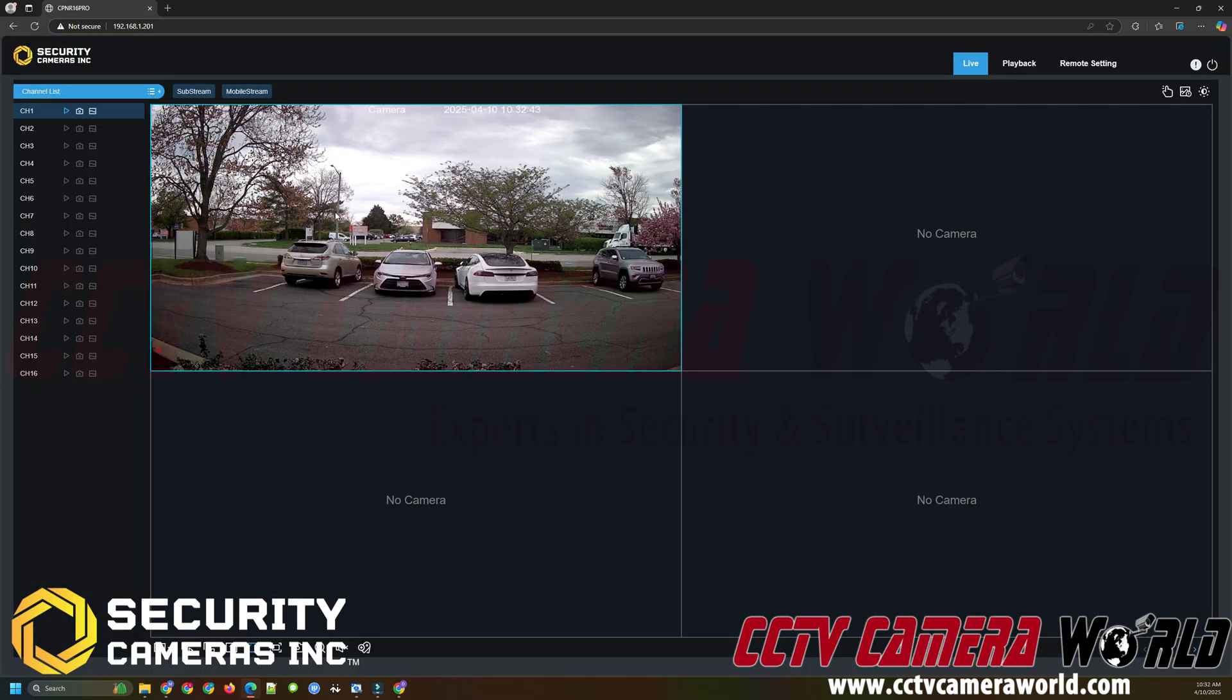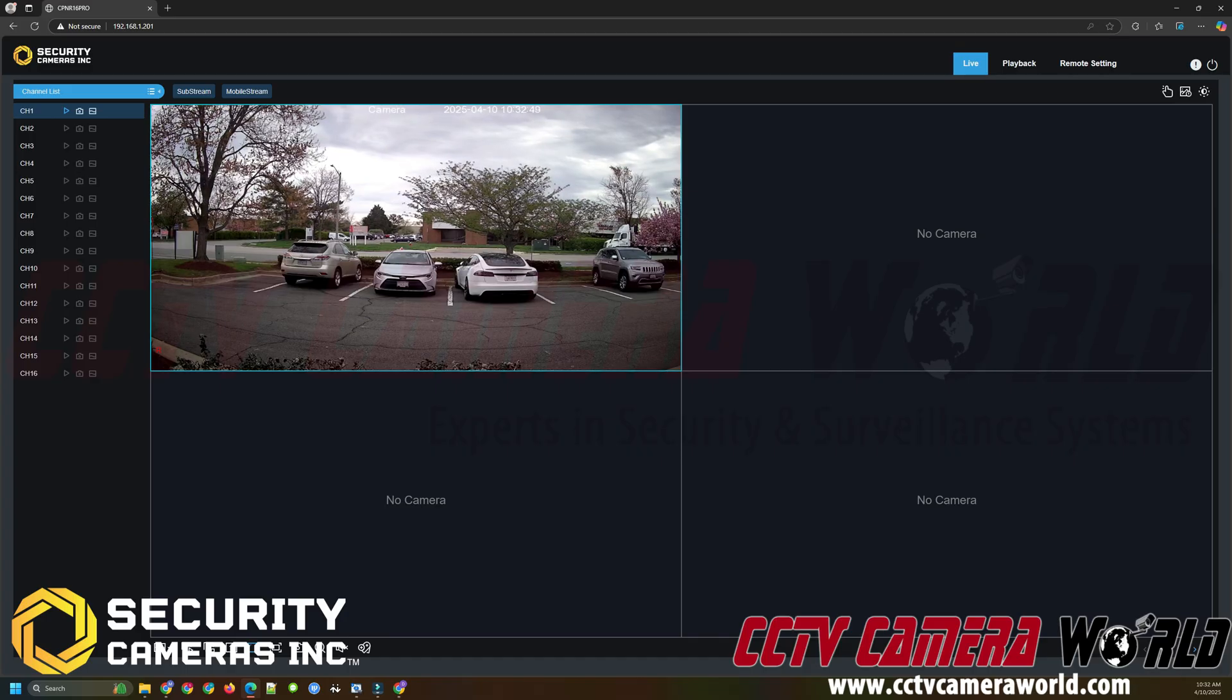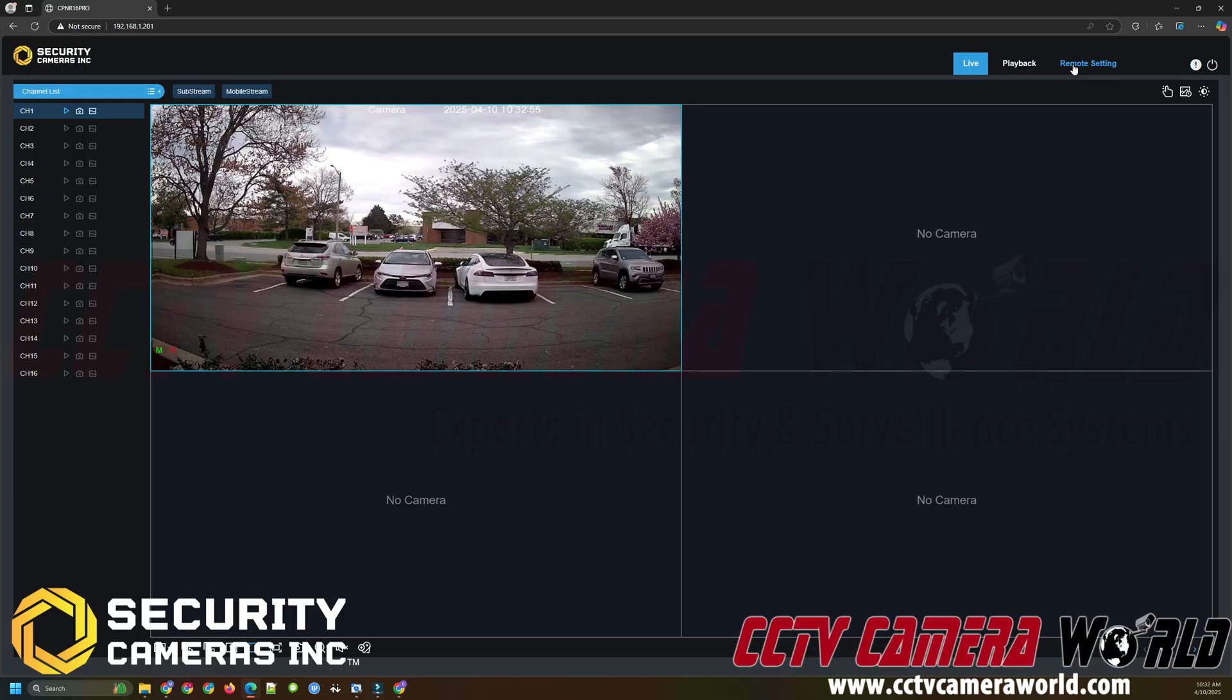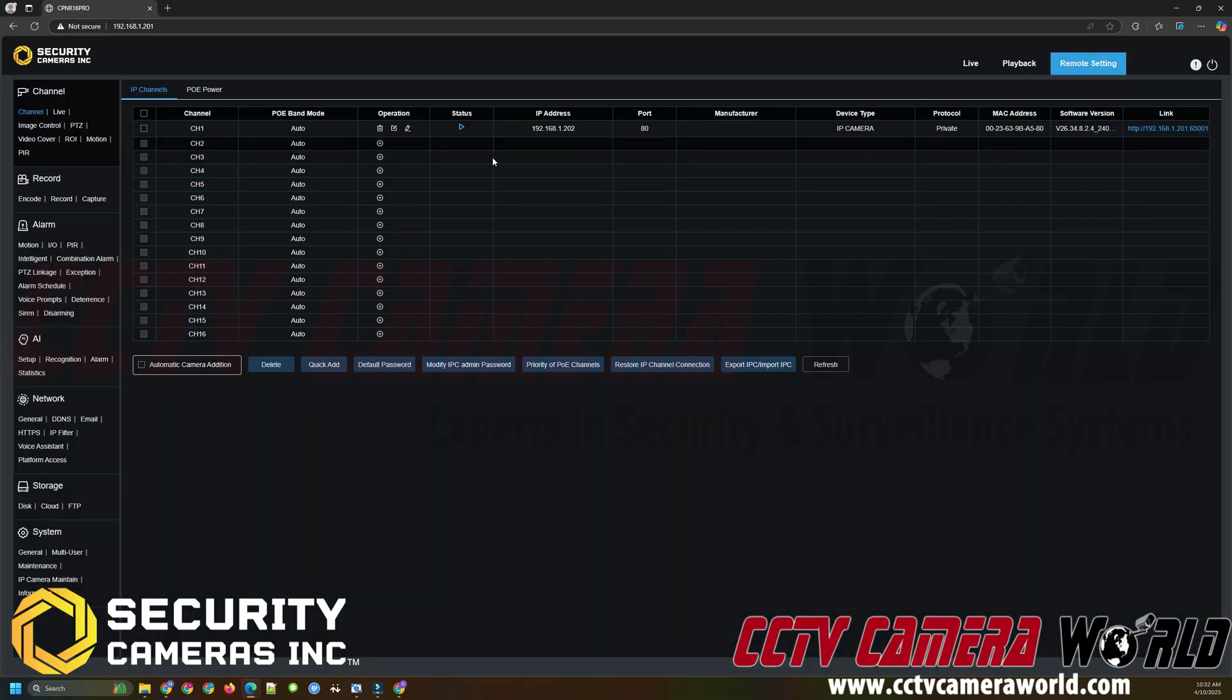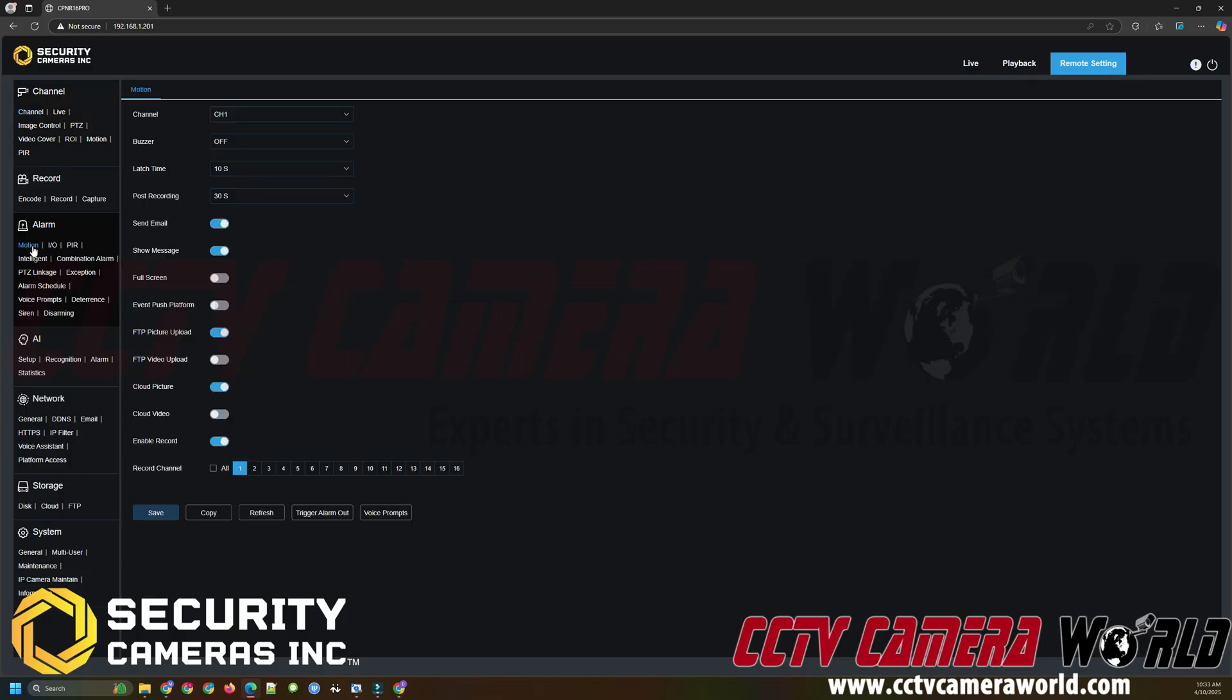Here I have a single camera connected to my NVR and it's streaming video. In order to set up cloud recording I need to go to the remote setting tab at the top right hand side of the web interface. And then first I need to make sure that I enable motion detection cloud recording. To do that I'm going to go under alarm and then the motion tab or option. In here I can see that cloud picture is enabled by default and I need to enable the cloud video option. So this is telling the NVR that when a motion detection event occurs to record channel 1 to the cloud for video and for picture. So now I need to click the save button to make sure that these settings are enabled.